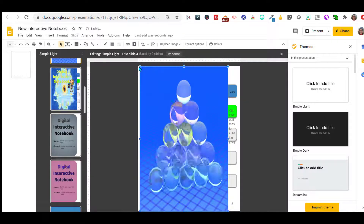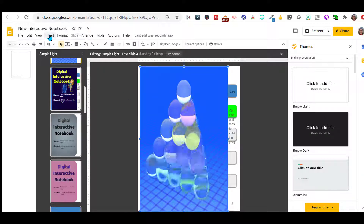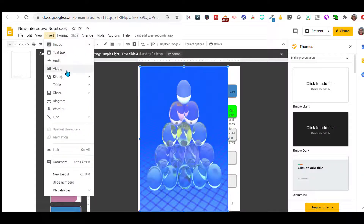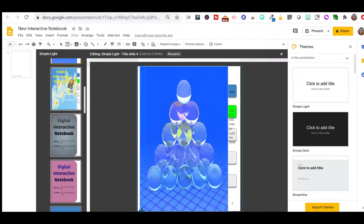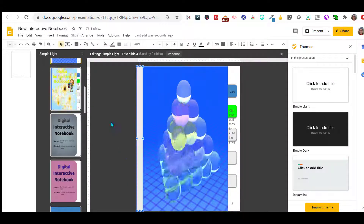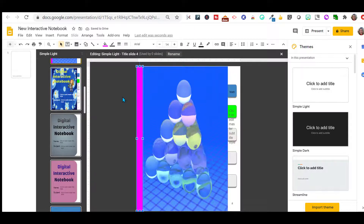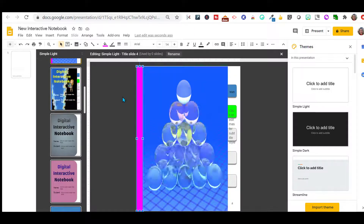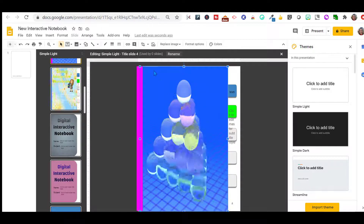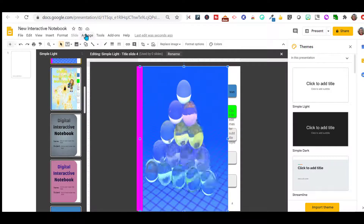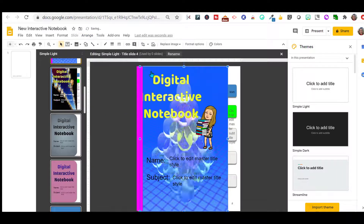I want to put a little border on here like a binding. I'll go to Insert, Shape, and put a rectangle, then change the color. Notice everything is being hidden by the GIF image. All you have to do is click on the image and go to Arrange, Order, and Send to Back.